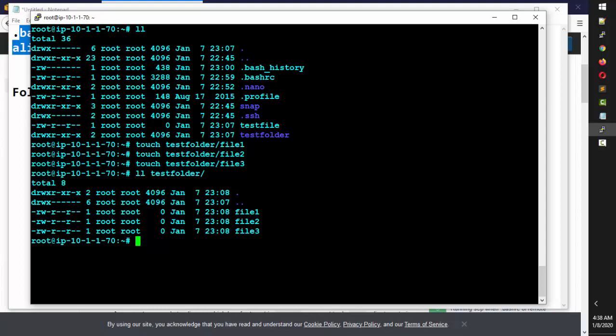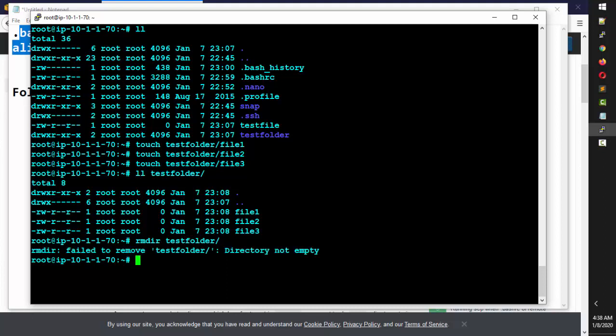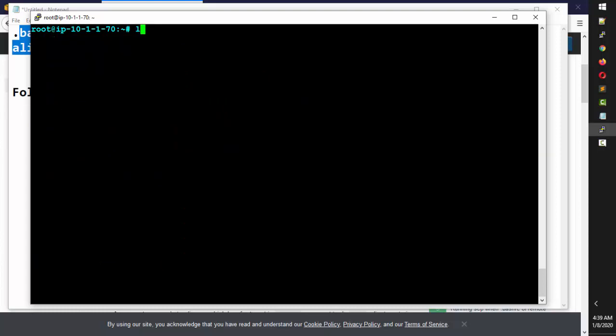Now if I want to remove this whole folder, I use rmdir — where mkdir is for make directory, rmdir is for remove directory. If I type rmdir test_folder, I get an error saying it is not an empty directory. You can't delete a non-empty directory with rmdir; first you need to delete the files inside.